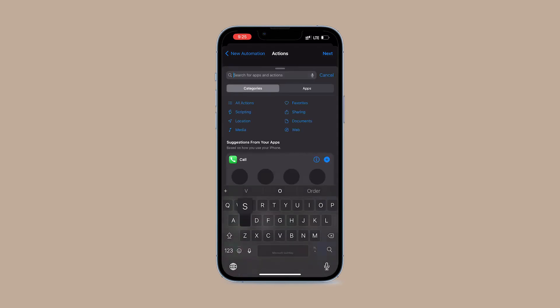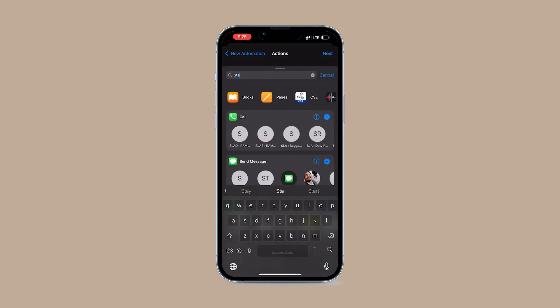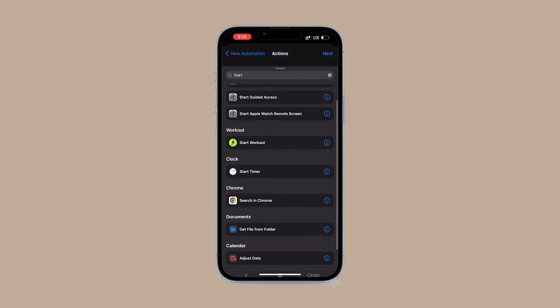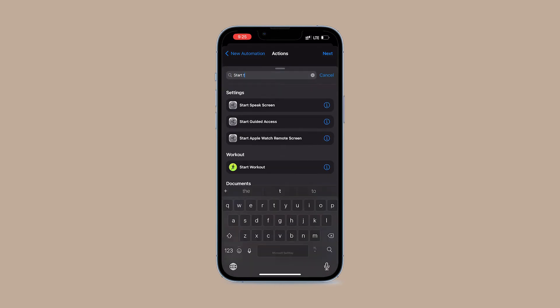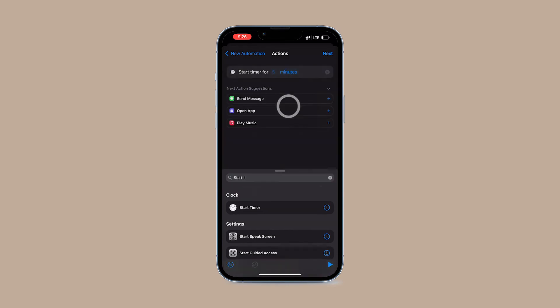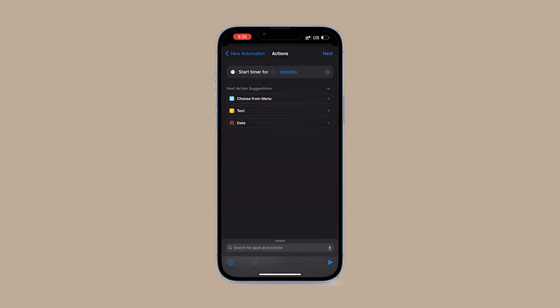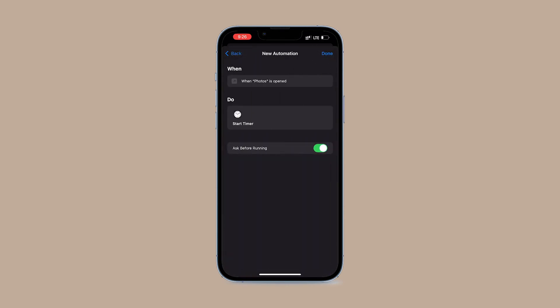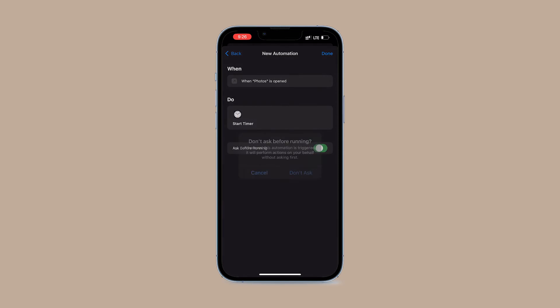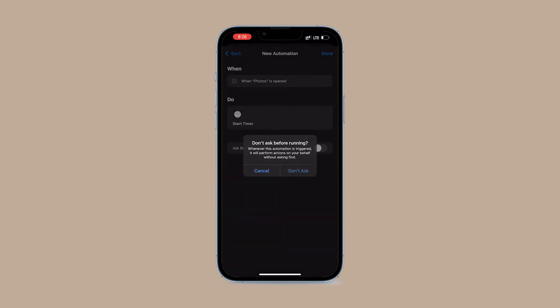Under Actions, type Start Timer in the search field. Then set the Start Timer for 1 second and tap Next. Disable Ask Before Running and tap Don't Ask. Click Done.